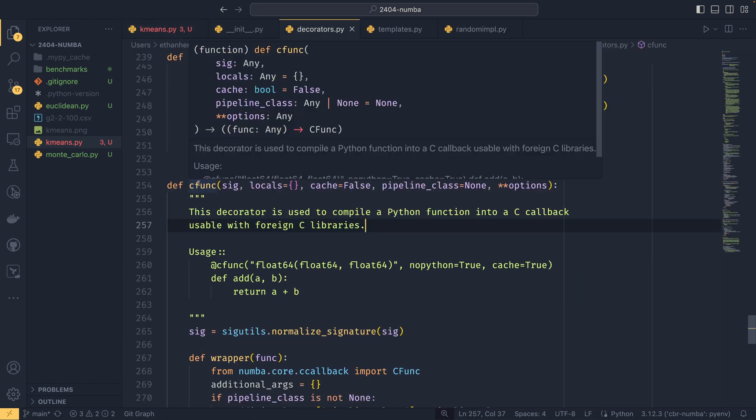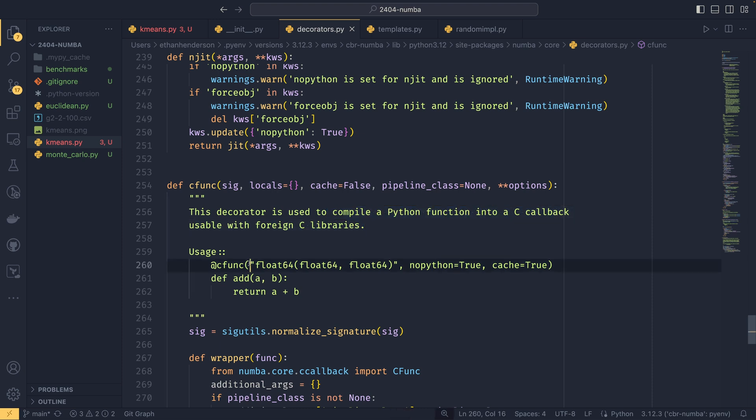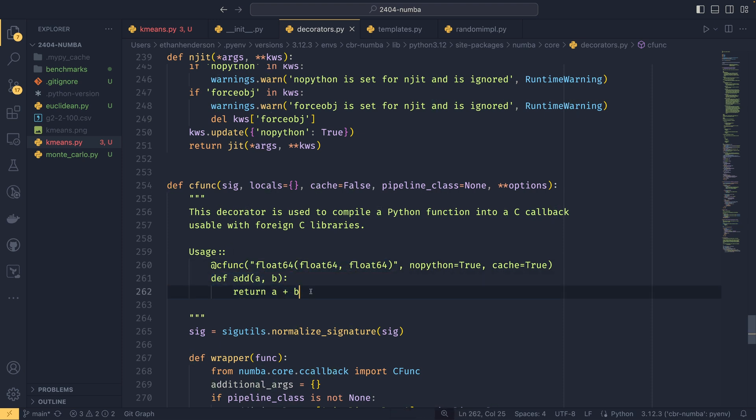Which is used to compile a Python function into a C callback usable with foreign C libraries. And you can create a function using C types and then just decorate it and it will compile it for you. I'm not going to demonstrate either of those last two things in this video because it's getting a little bit long already. And of course, there's got to be something for you to experiment with on your own. If you do experiment with those two things, do let me know how they work because I'd just be interested to know.